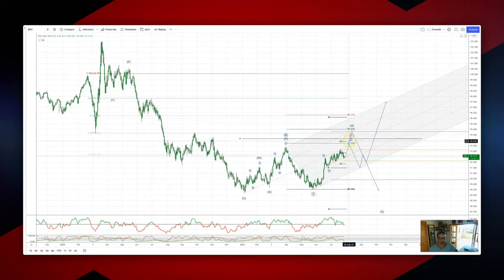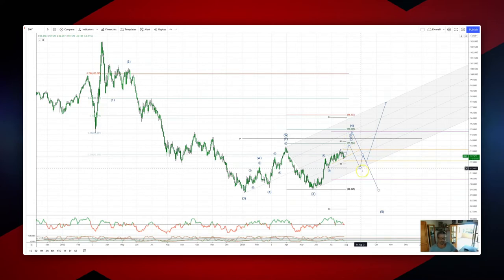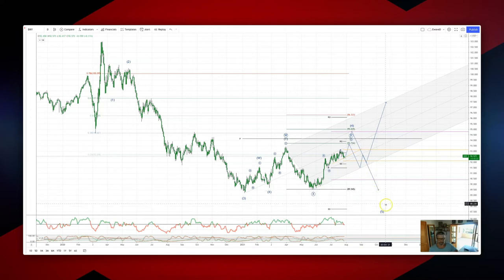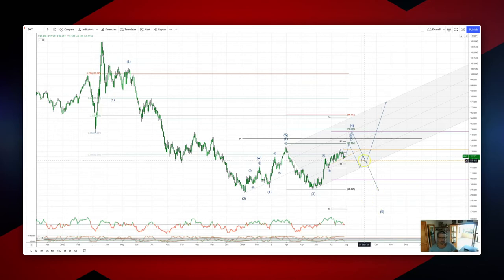Watching for bearish reversal patterns there to set short positions, initially targeting a move to test the ascending trendline support at 91.40. If we can get through there, looking for a retest of lows en route to an ideal 87.50 fifth wave equality objective.